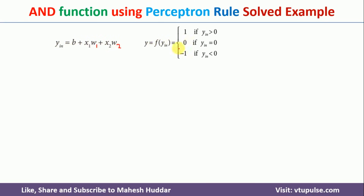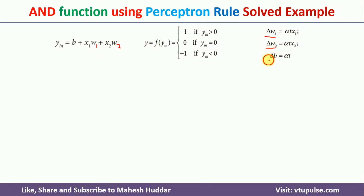To calculate y_in, we use: b + x1*w1 + x2*w2. Based on the activation function, we get the output. To update the weights, we calculate delta_w1 = alpha * t * x1, delta_w2 = alpha * t * x2, and delta_b = alpha * t, where alpha is the learning rate and t is the target.